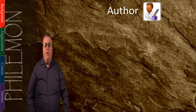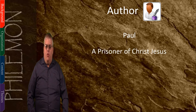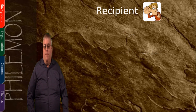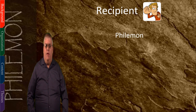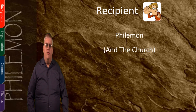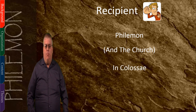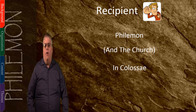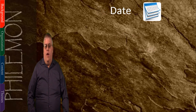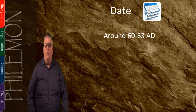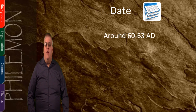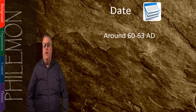In terms of the historical background of Philemon, the author is Paul, and he referred to himself as a prisoner of Christ Jesus. The recipient was a man named Philemon, and it was also intended to be read by the church that met in his home. This was one of the house churches in Colossae, part of the same church from the letter to the Colossians. Paul and Philemon had a history and were fairly well known to each other. The date of writing is around 60 to 63 AD, written and delivered at the same time by the same messenger as the book of Colossians.